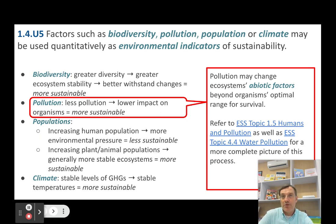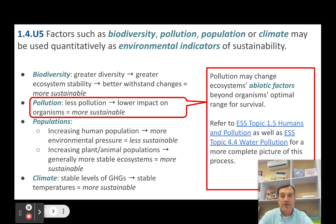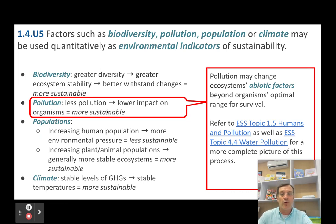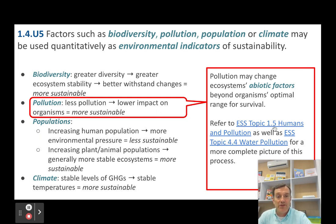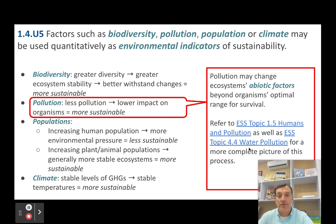Pollution is something that humans put into the environment that has an adverse or negative impact on the environment, generally affecting the abiotic factors, which then subsequently influence the biotic factors. So the less pollution there is, the lower the impact on living organisms — therefore that's more sustainable. Our next topic in the syllabus is humans and pollution, and we'll also touch on it in the subtopic dedicated to water pollution in topic four later this year.